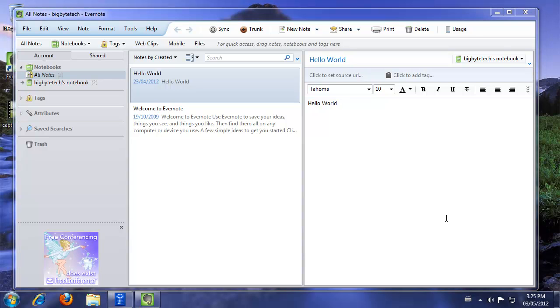Also, it's worth noting that after you install Evernote TrueCrypt Launcher, that it will automatically launch with your system every time you start it after that. Going forward, you'll just simply need to hit Ctrl-Alt-E or whatever your shortcut is to launch your Evernote.